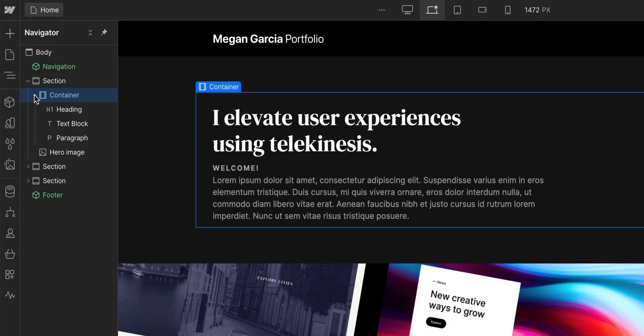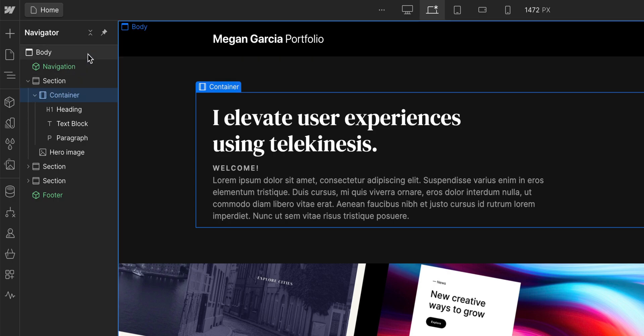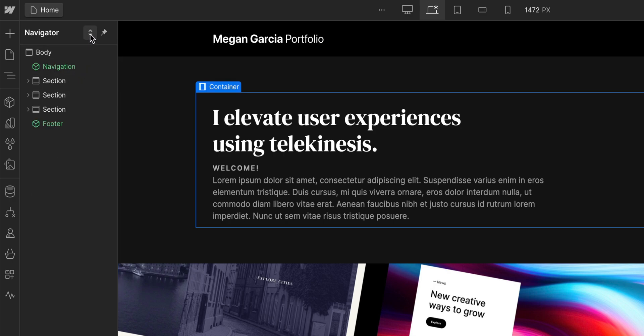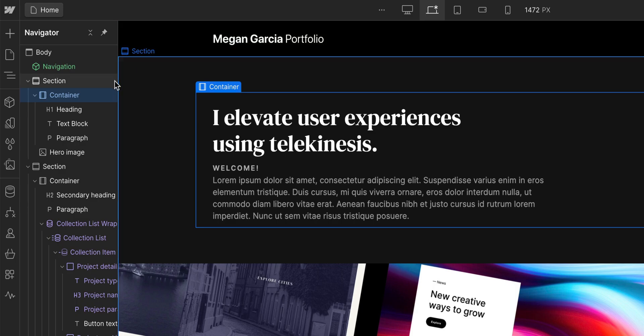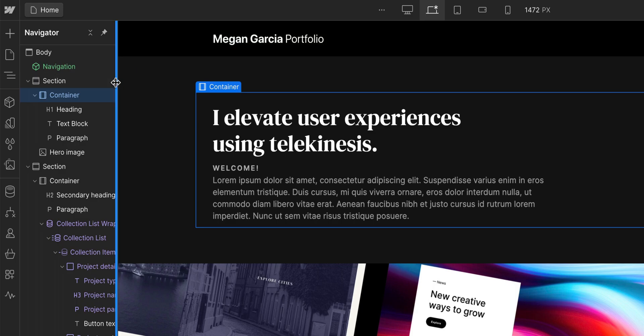And at any time, if you want to go back to a more high-level view, you can toggle this to collapse all parent-most elements and to expand everything. A full view of everything on your page, in order, nested.